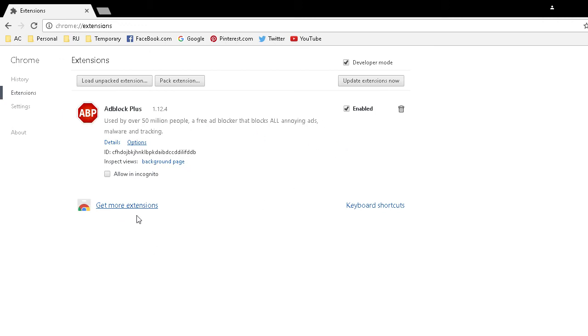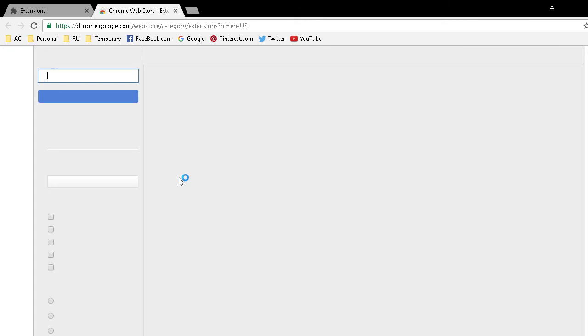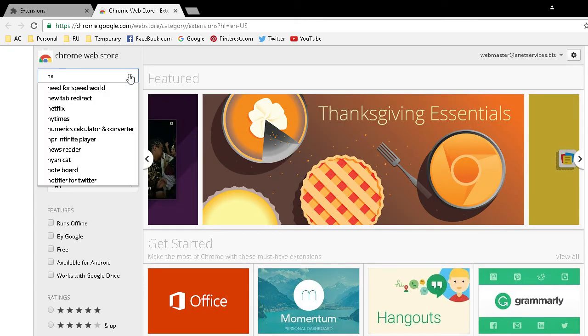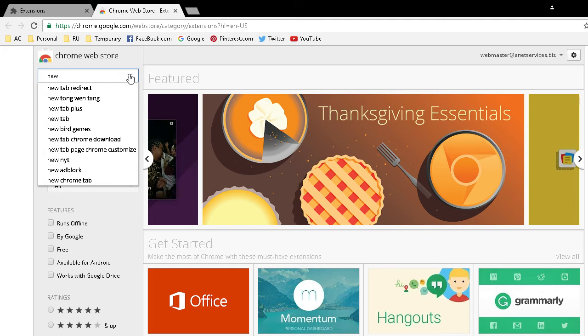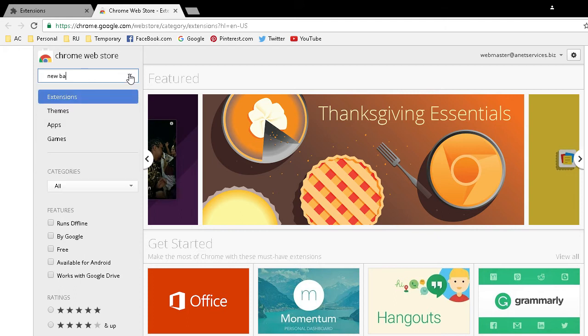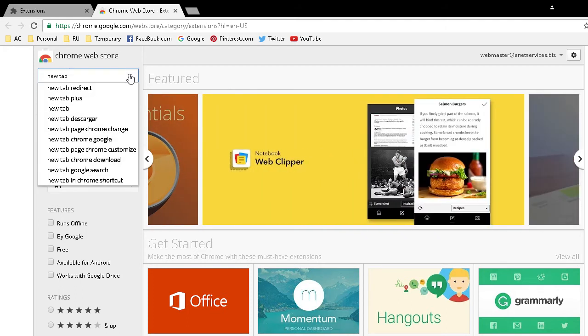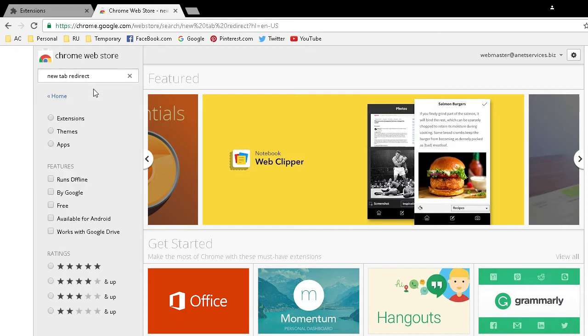Again this is for Google Chrome. Click on Get More Extensions and then we will search for it. New Tab Redirect, that's exactly what it's called.